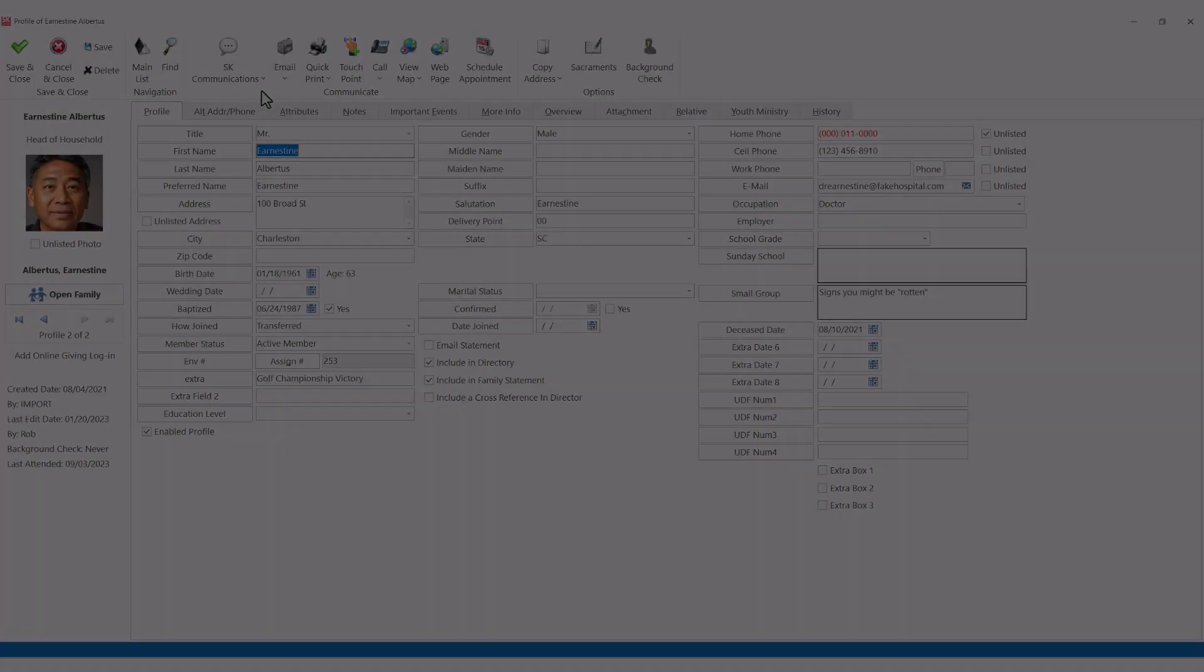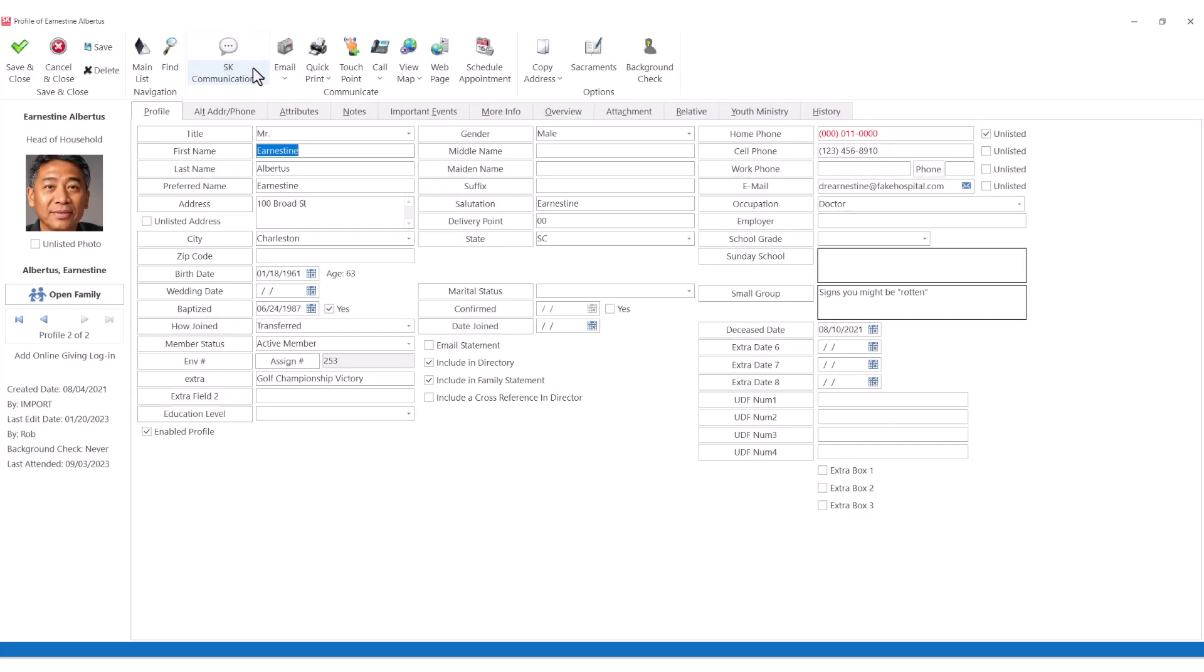There are also quick tools at the top of the individual profile that give the user access to commonly used features.